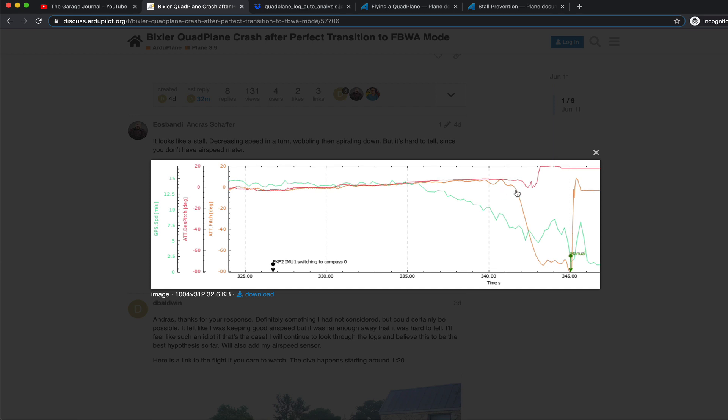I would say around maybe 9 meters a second, you can see that the actual pitch just drops all the way down,